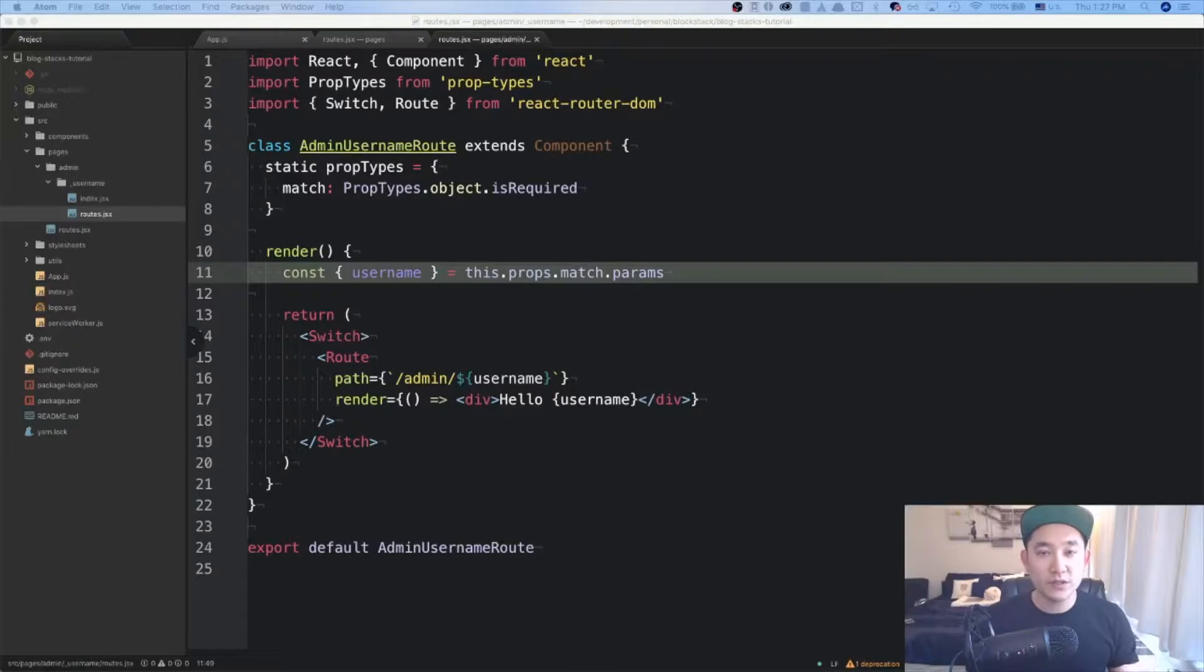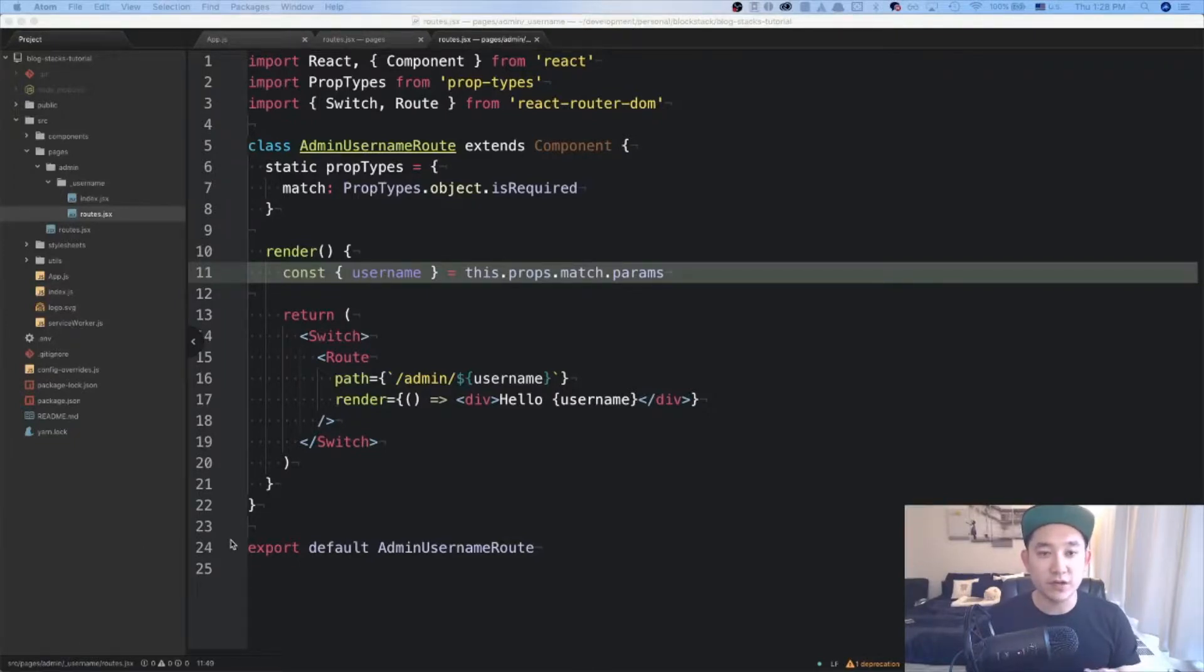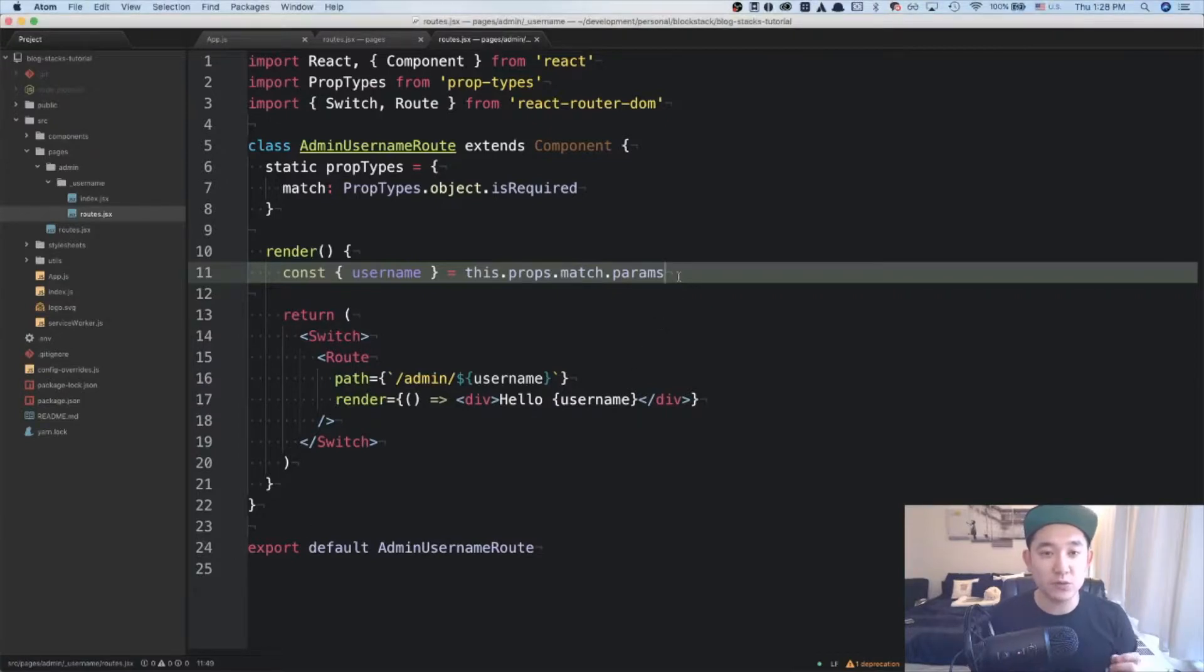Before we move on to the admin username post routes, I want to do a slight refactoring on our initial route on the admin username routes. And to show you what I want to do, I'm going to console log out the this.props.match.